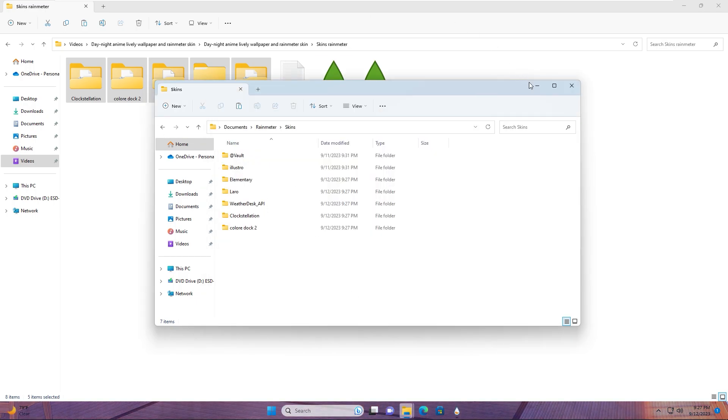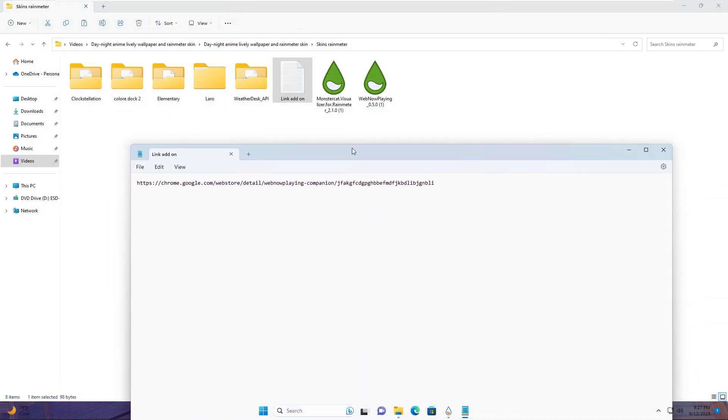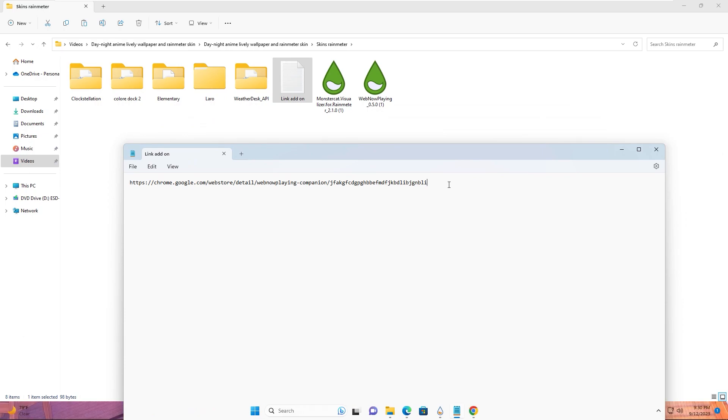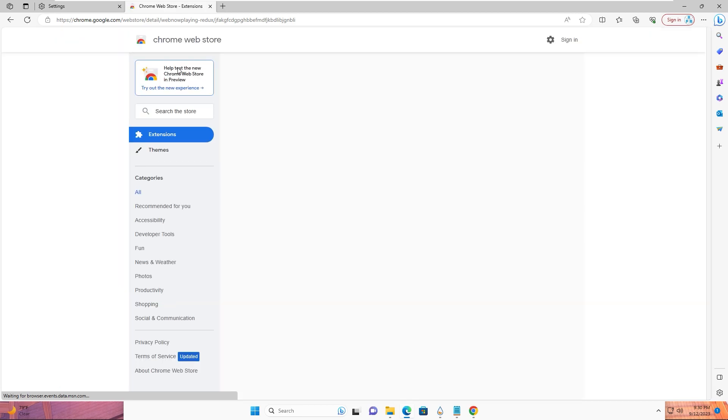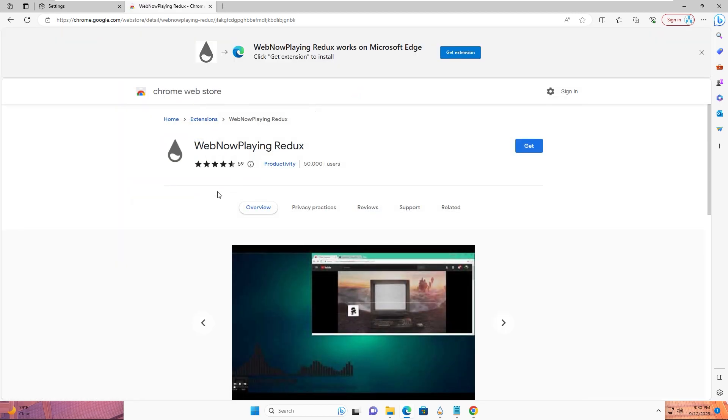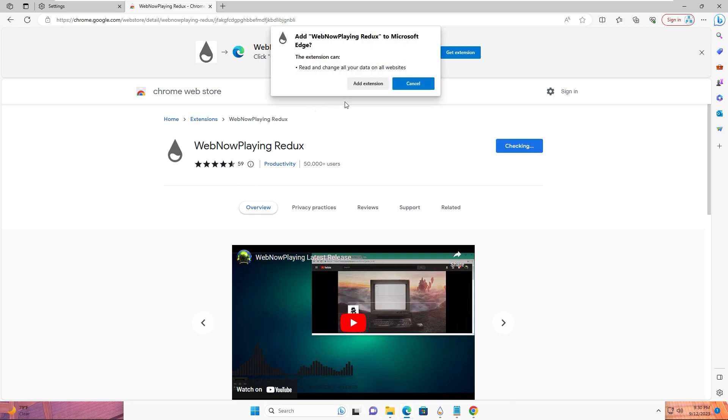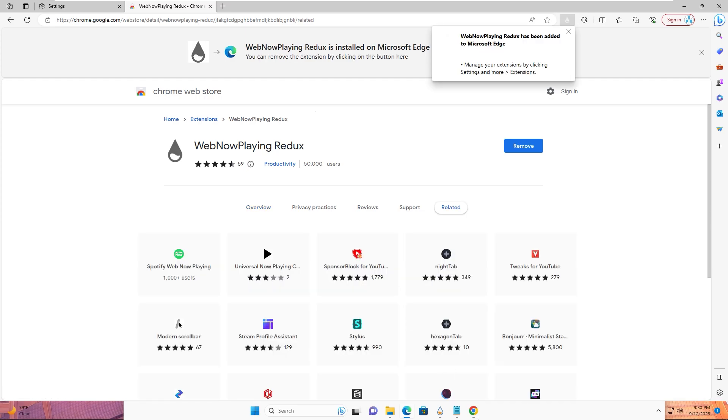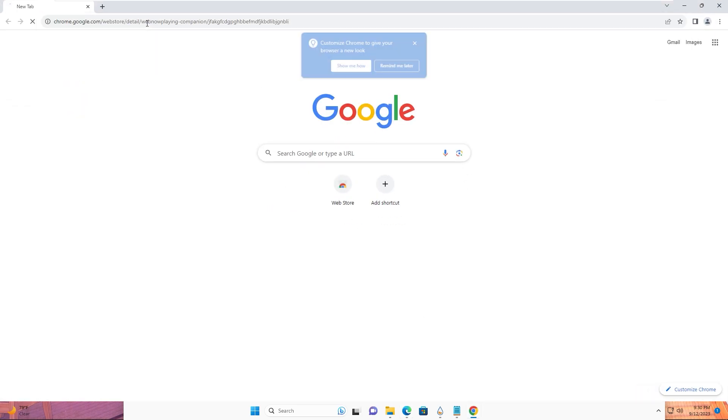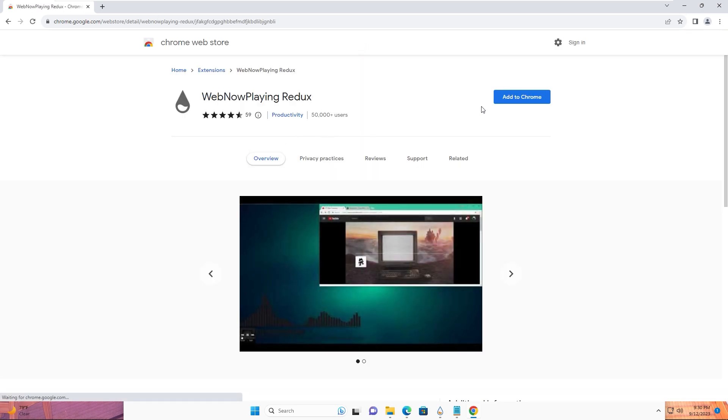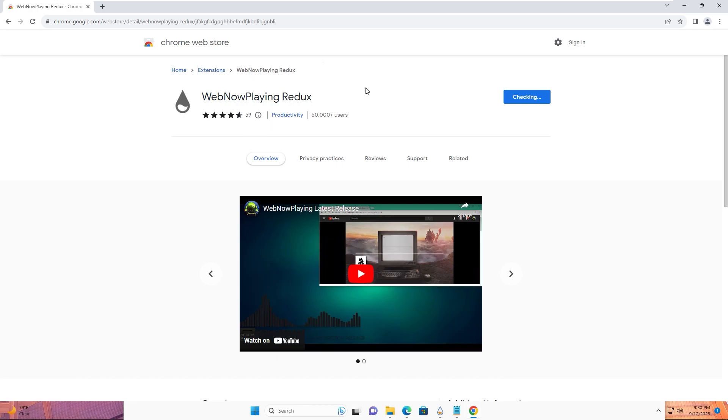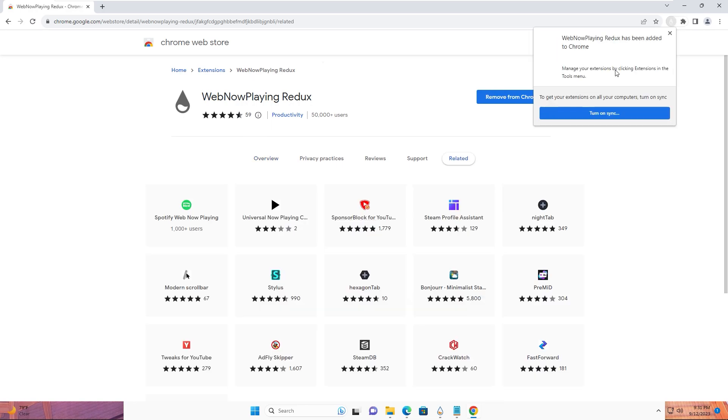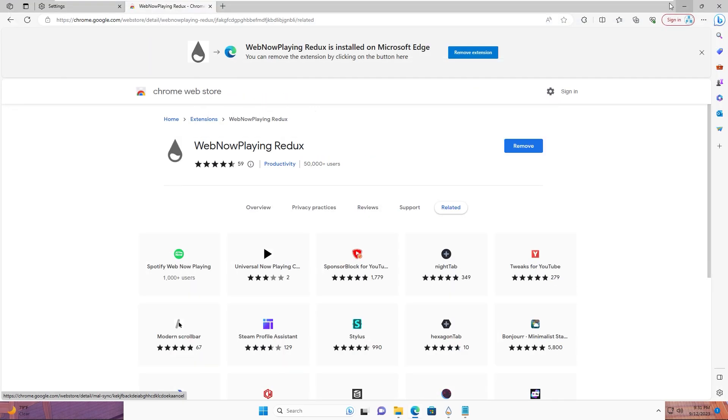Go back to the Rainmeter folder and open this file. Copy the link in this file and paste it. This is an add-on that will help to display the length of music playing in Spotify. Click get, add extension. Do the same with Chrome - add to Chrome, add extension. We're done, you can turn off the browser.